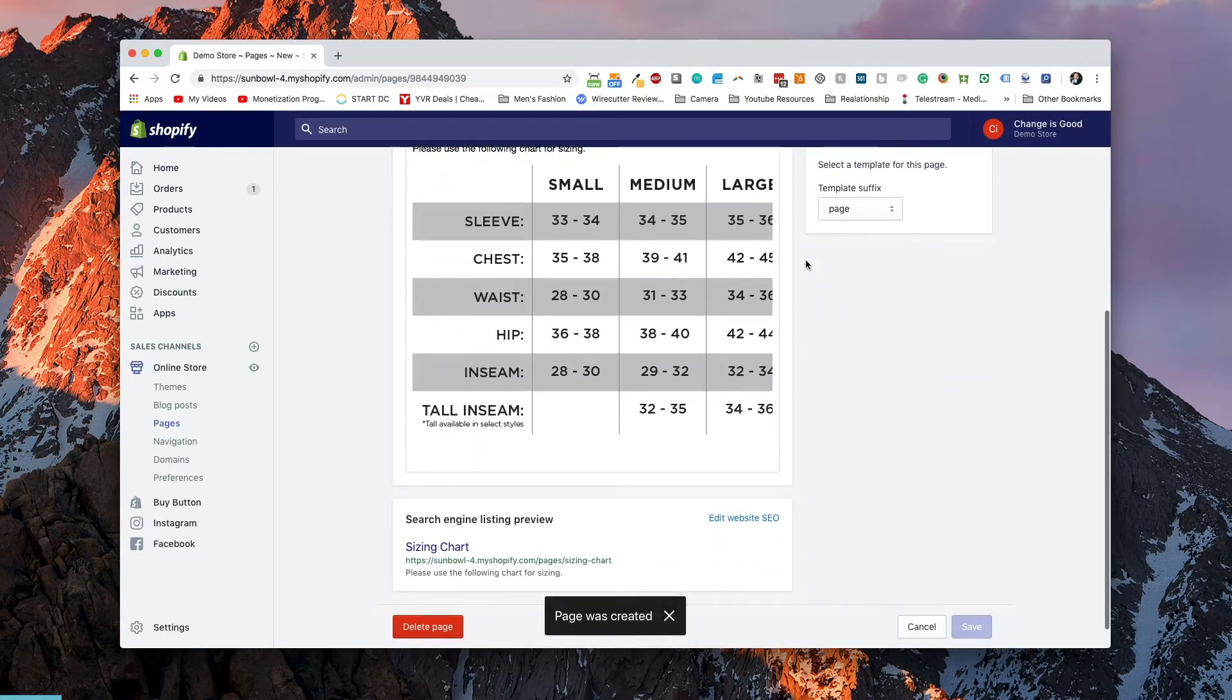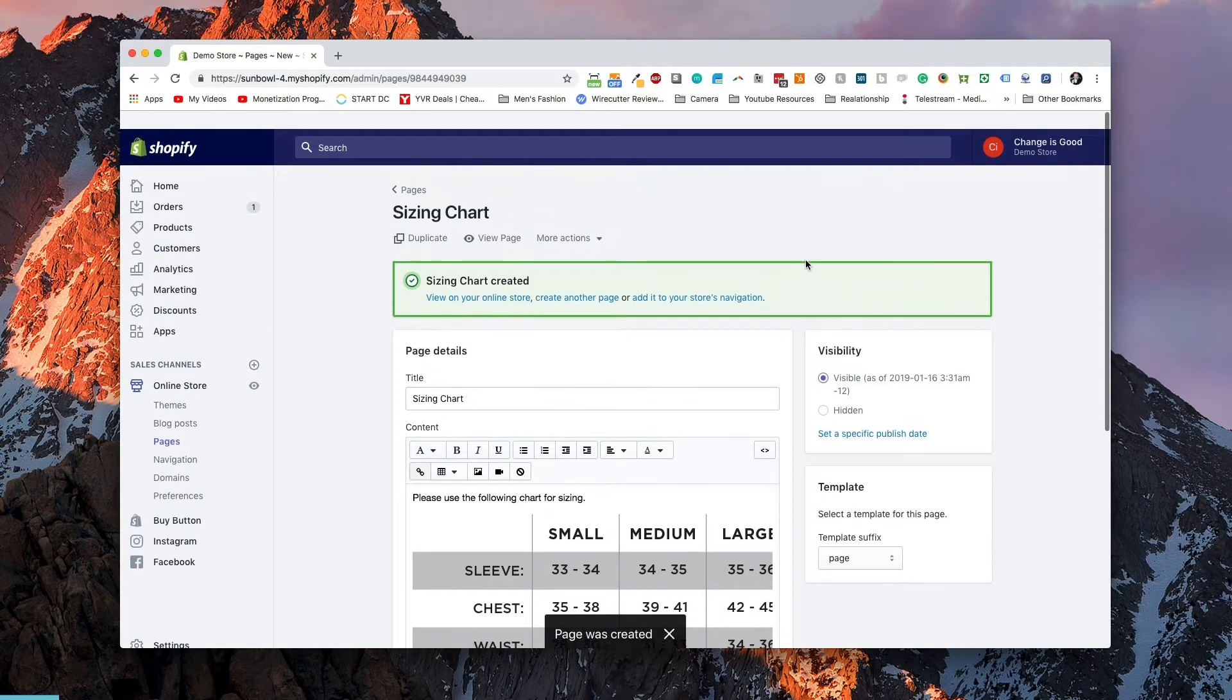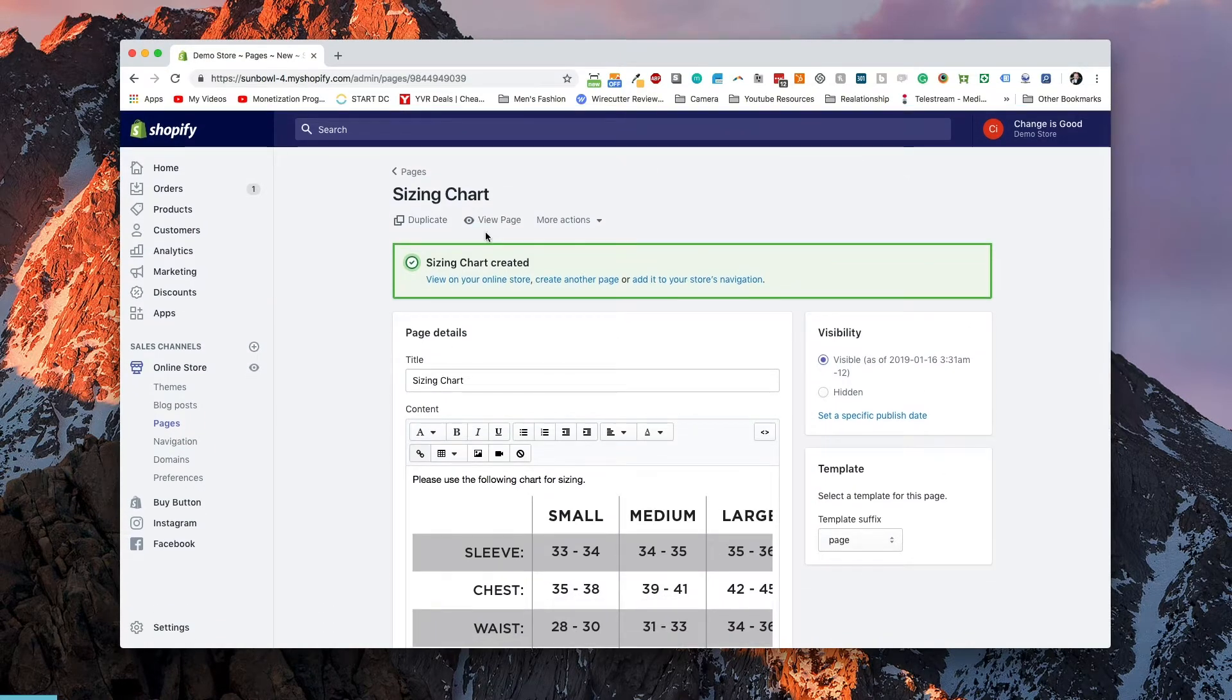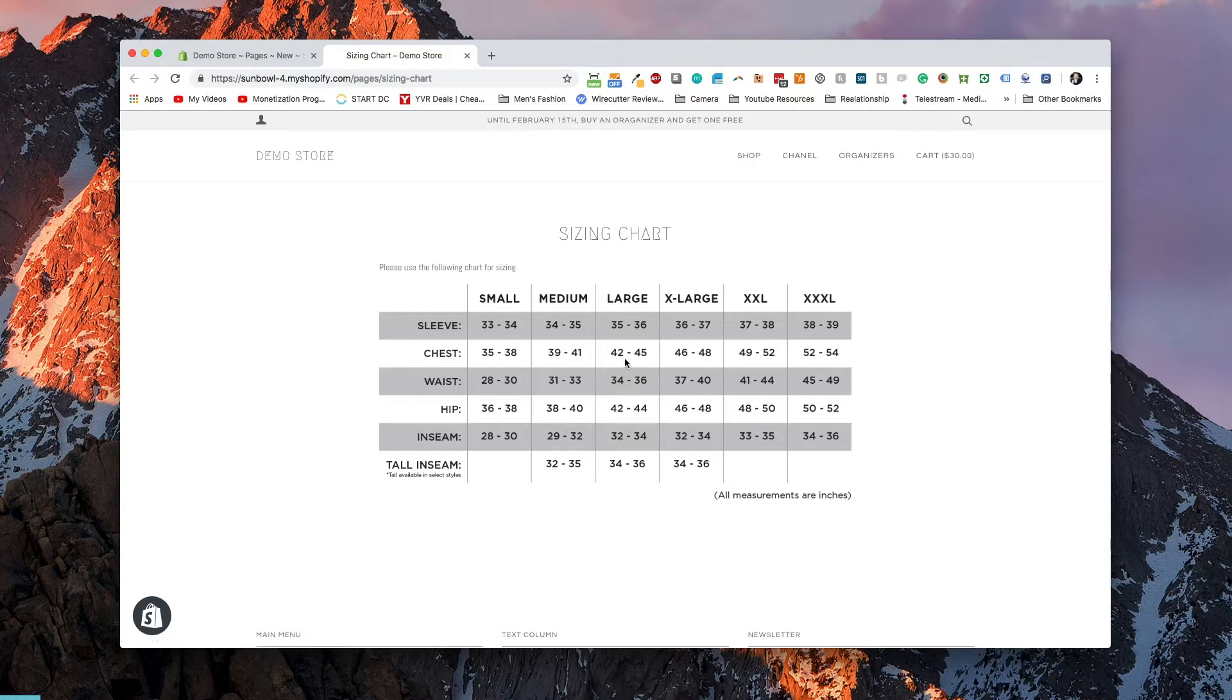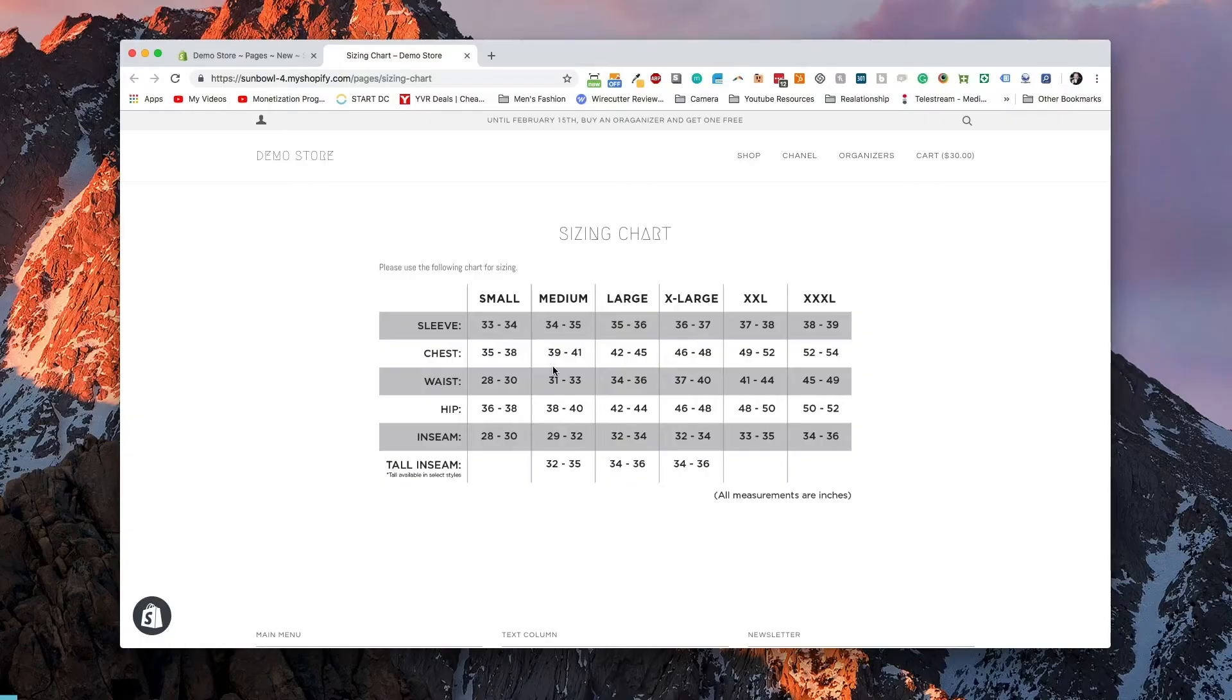Now that it's gone and created the page for us, we can actually go in and view it. So let's go hit view. And we can see the sizing chart has now come up on our site. So now if we wanted to add a navigation item to a product page that points to the sizing chart, we now have a page created so that we can go and do that.